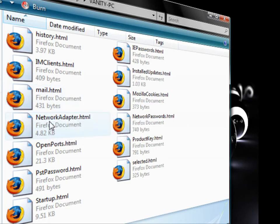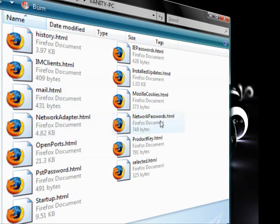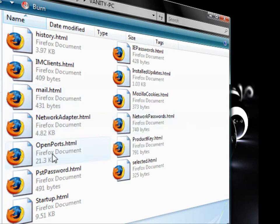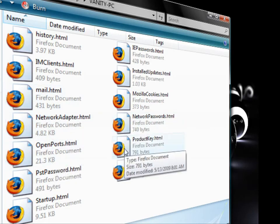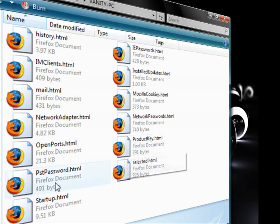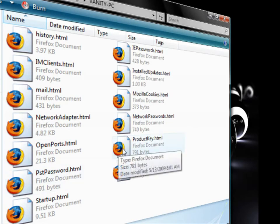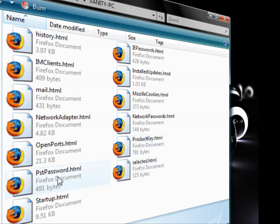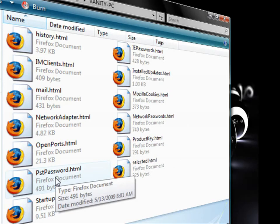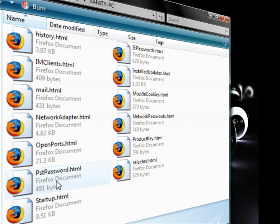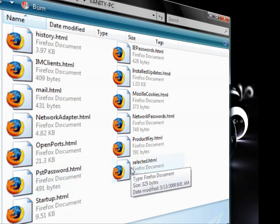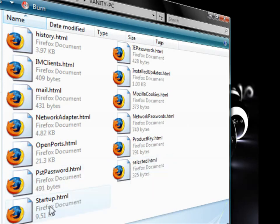your network adapter, network adapter passwords, your open ports, your product key if you happen to misplace that (that's for your operating system), your protected storage passwords, selected protected storage passwords, startup - anything that starts up on your computer will be in here.